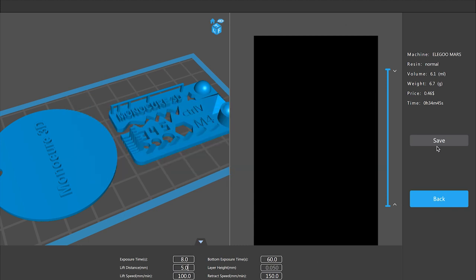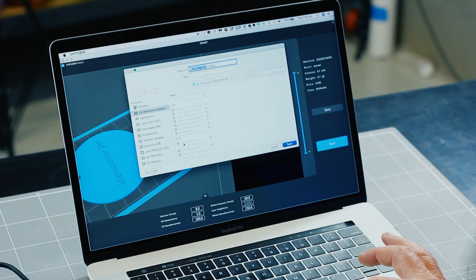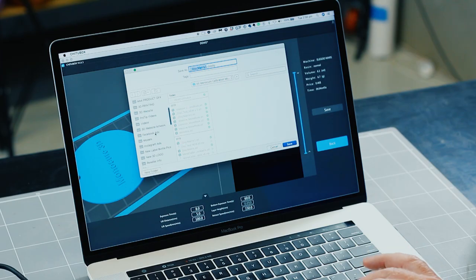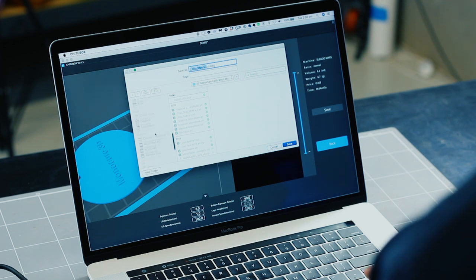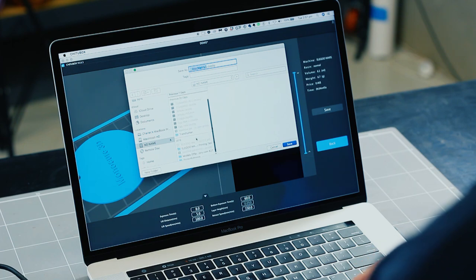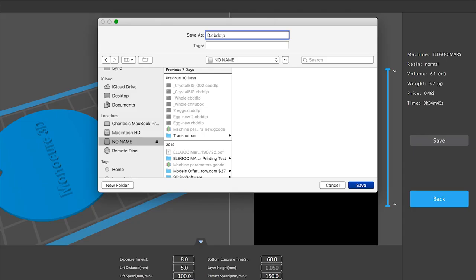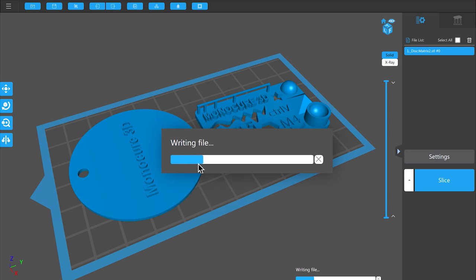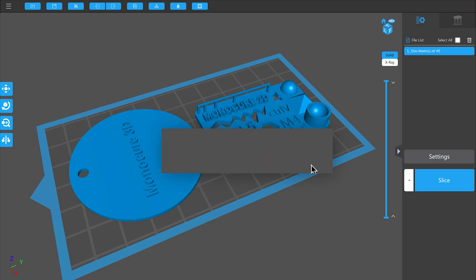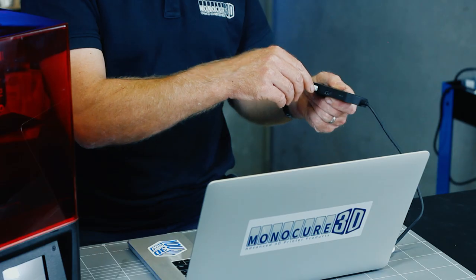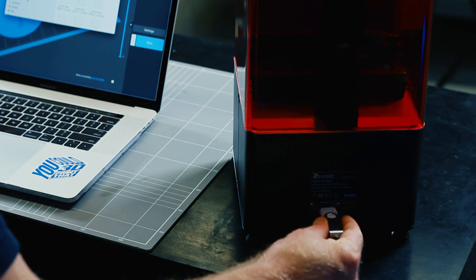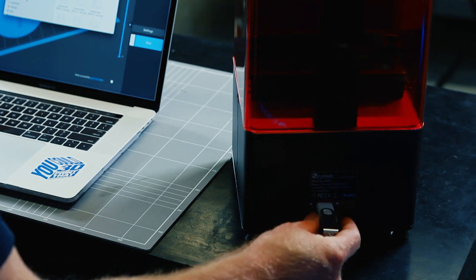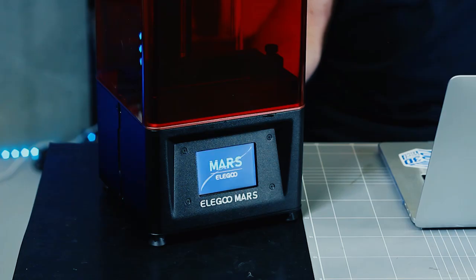So the next thing we do is just very simply hit the save button. That will bring up the file window here. It's got the disk that we've got from the back of the Elegoo Mars which is just called no name. There's some other prints that are already on there so let's call this a unique name so we remember what to call it. What about disk demo and then hit save. Now down here it's writing the file or saving the file to that USB. You can see the USB there working away. I've disconnected that, we can pull that out now, we put that in there and we can turn the printer on.